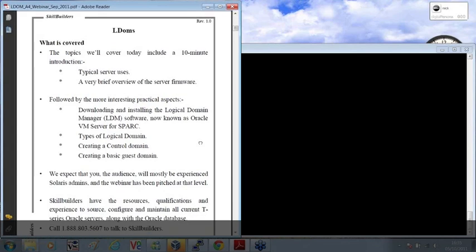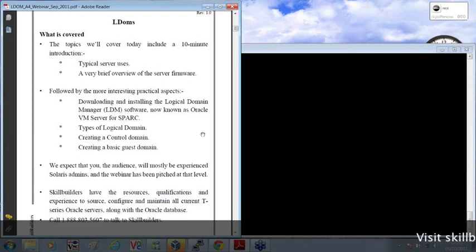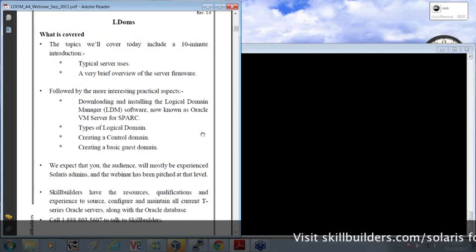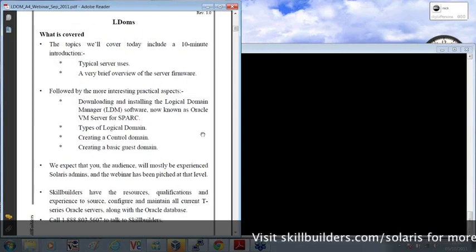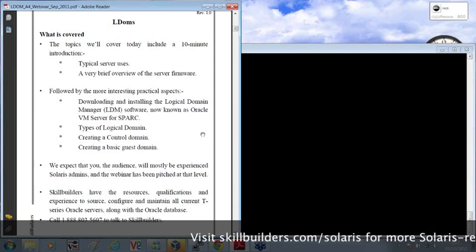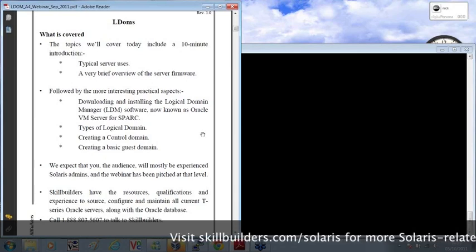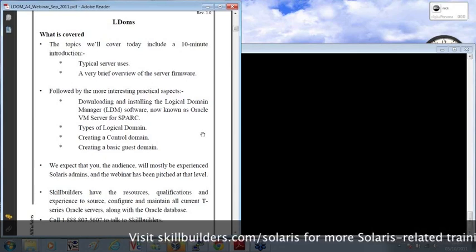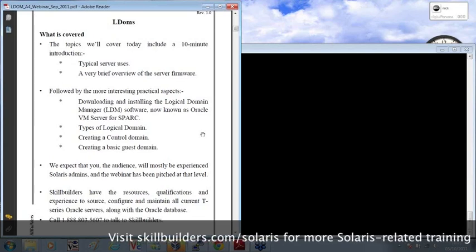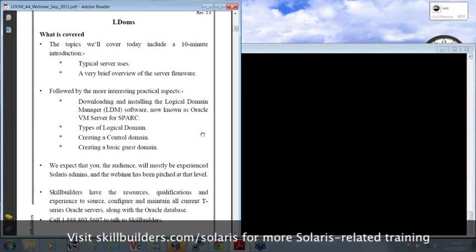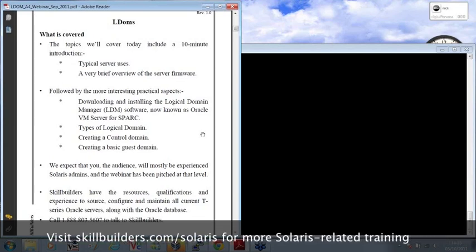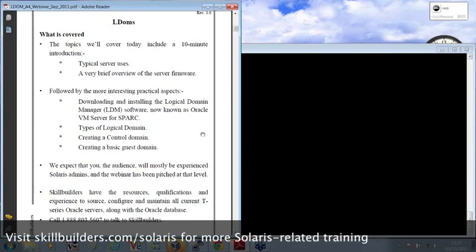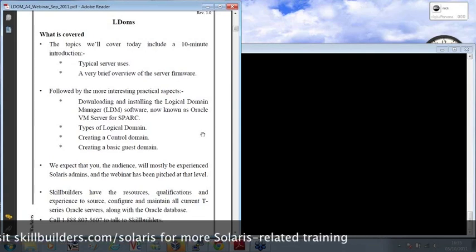Then we'll quickly move on and look at the interesting aspects, practical demonstration of how you go about configuring a T-Series server, installing Solaris, although it does come pre-installed, installing and obtaining the logical domain software, which is, as Dave mentioned, now known as Oracle VM server for SPARC.